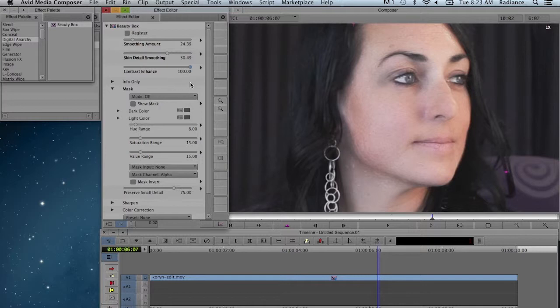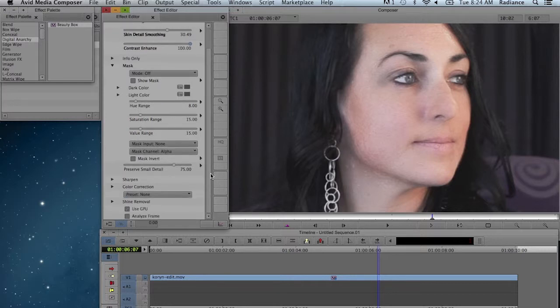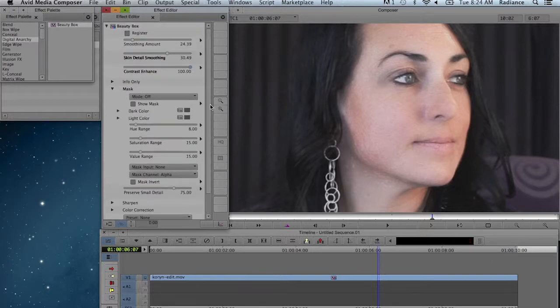That's pretty much it as far as how to use Beauty Box. Now obviously there's a lot more things in here that you can play around with, but the basic functionality of the plugin is to just click on Analyze Frame. That's going to figure out what your skin tones are, and then dial in however much smoothing you want. Basically at that point, you're good to render.